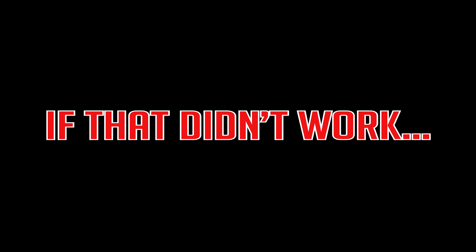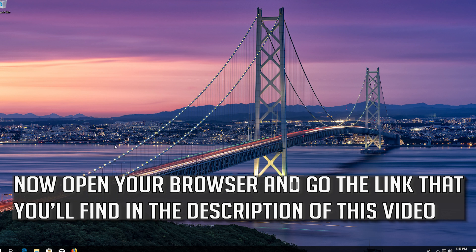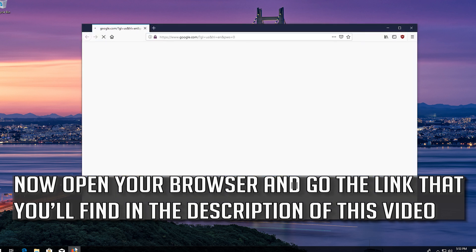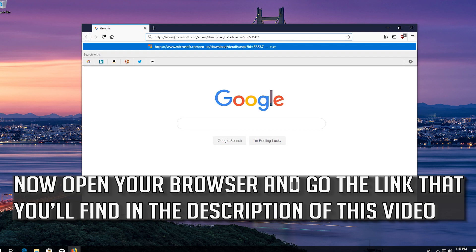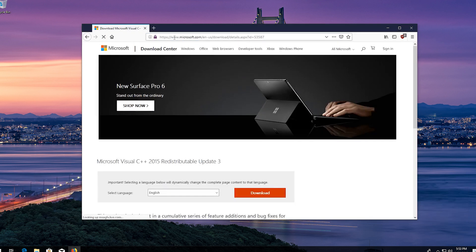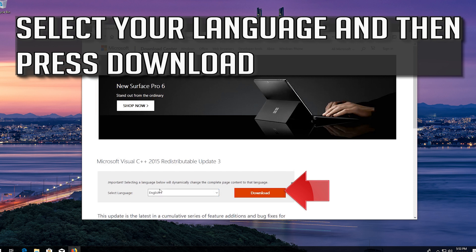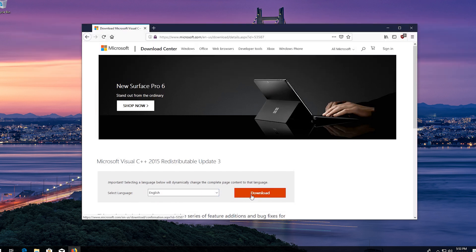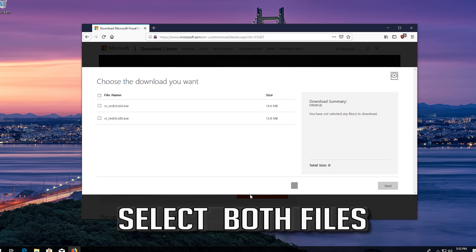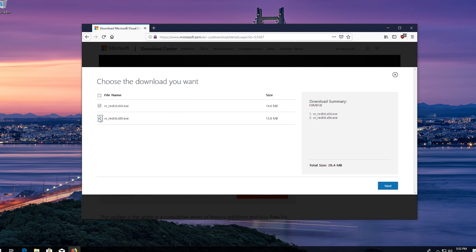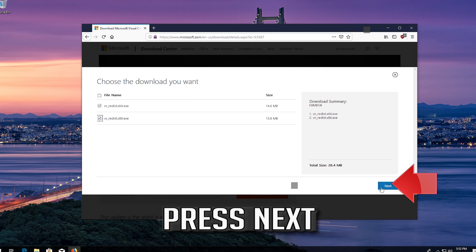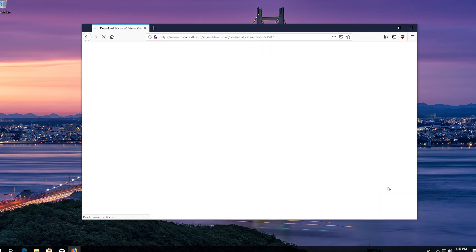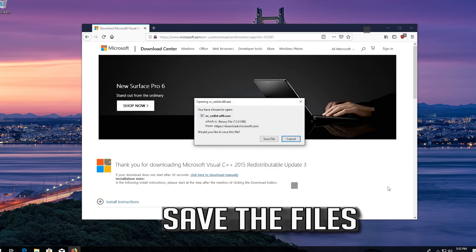If that didn't work, open your browser and go to the link that you'll find in the description of this video. Select your language and then press Download. Select both files, press Next, press Next, and save the files.